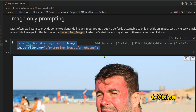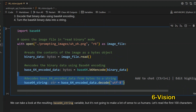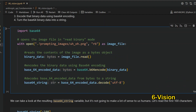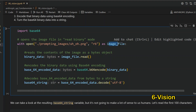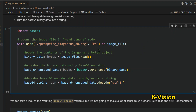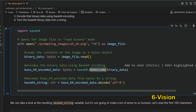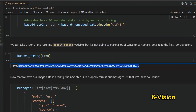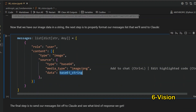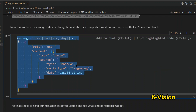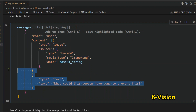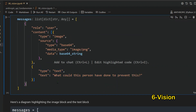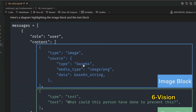To encode an image to base64 in Python: import base64, open the image file in binary mode, read the bytes, encode with base64.b64encode(), and decode the result to a UTF-8 string. The resulting string looks like gibberish to humans but is understood by the model. You can then pass both an image block and a text block in the same message — for example, 'What could this person have done to prevent this?'